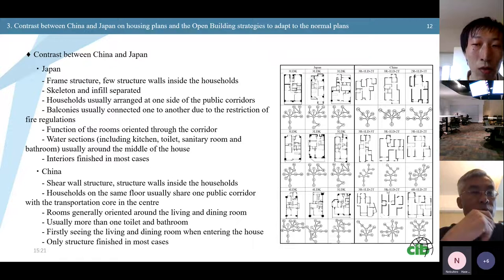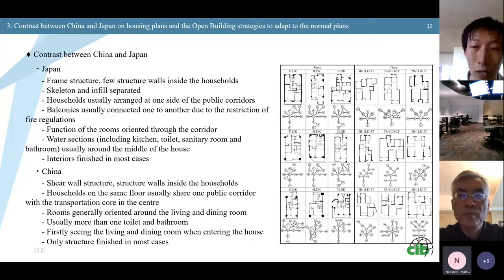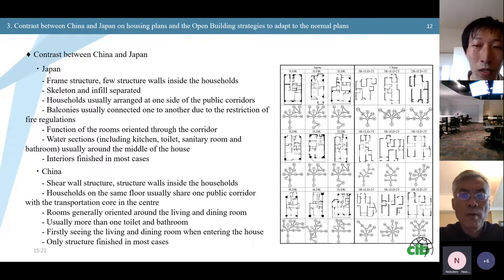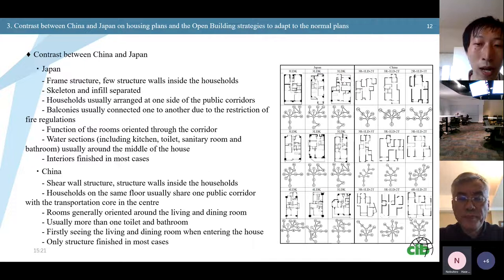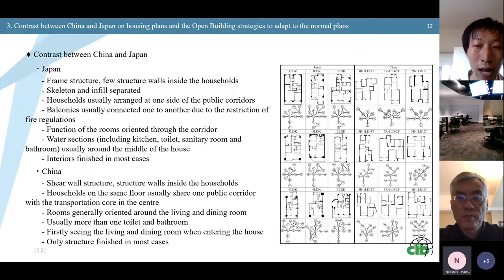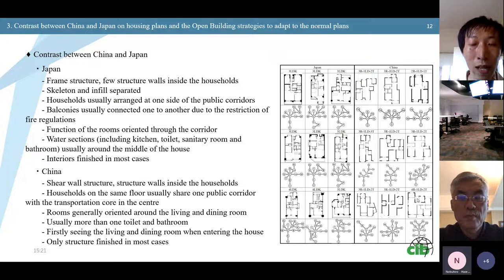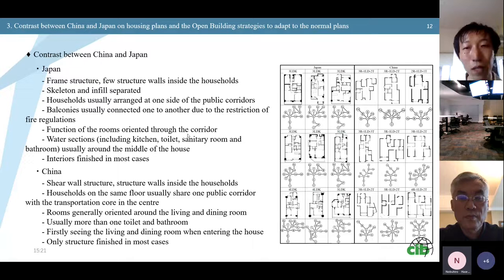Functions of the rooms are oriented through the corridor. Water sections are usually around the middle of the house, and interior works are often finished when residents move in. While in China, shear wall structure is the main structural form and there are usually structural walls inside the households. Households on the same floor usually share one public corridor with the transportation core in the center. Rooms are generally oriented around the living and dining room, there are usually more than one toilet and bathroom per household, and often there are no infills when residents move in — they need to do infill works themselves.